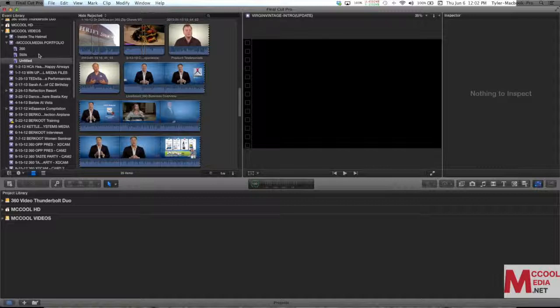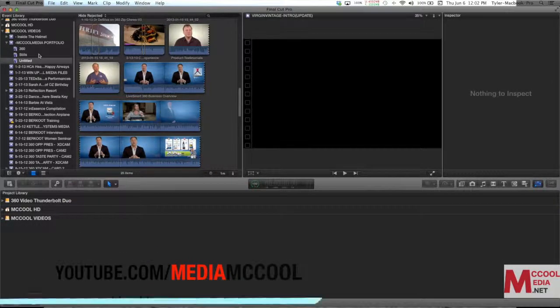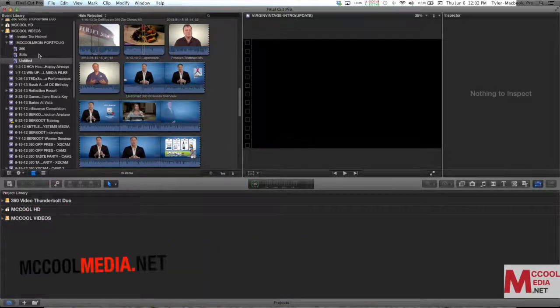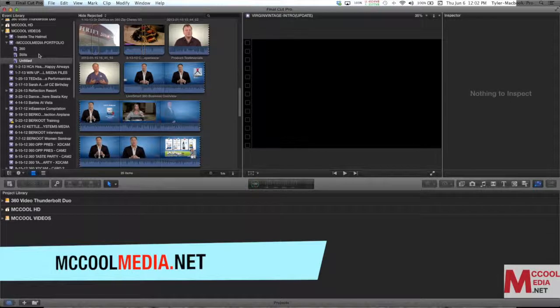Thanks for watching and don't be afraid to click on some of the other videos and check us out. We're on YouTube at youtube.com/mediamccool. You can also learn more about us at McCoolMedia.net. Thanks everybody for watching and more videos are coming soon.